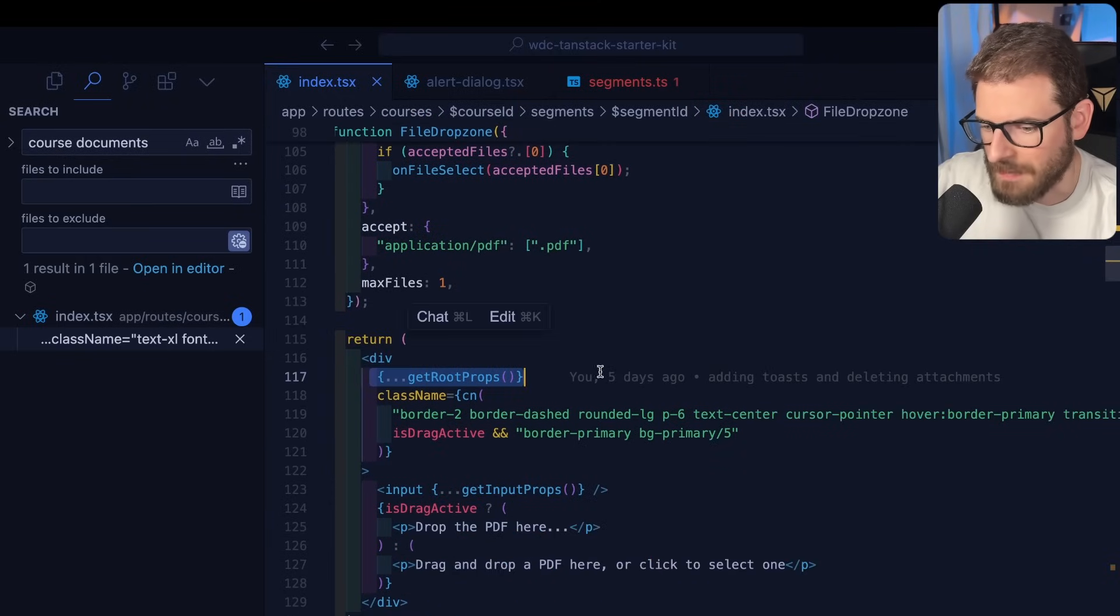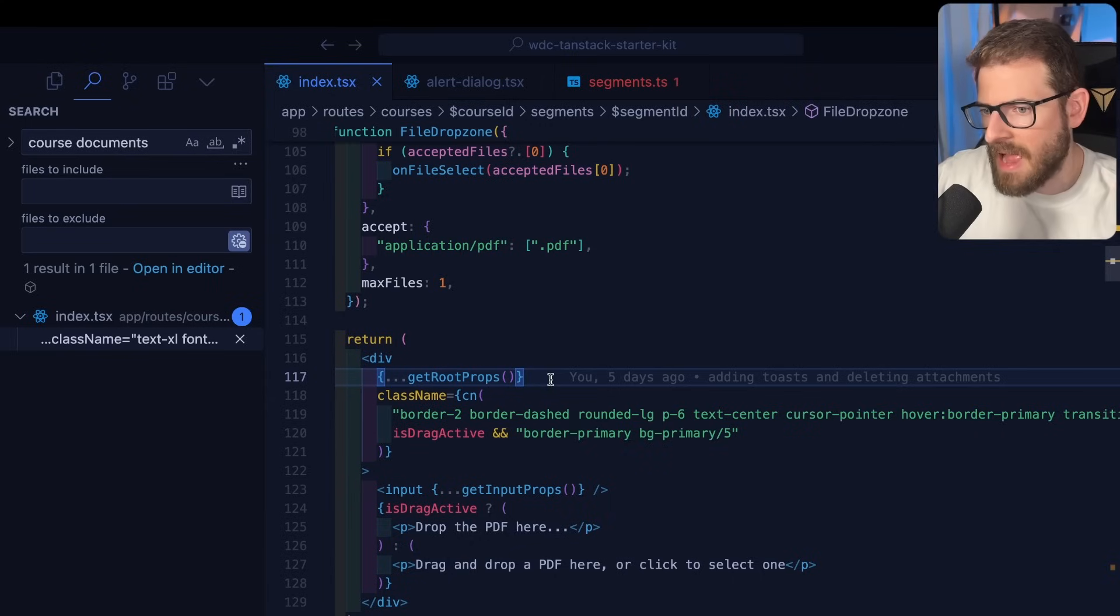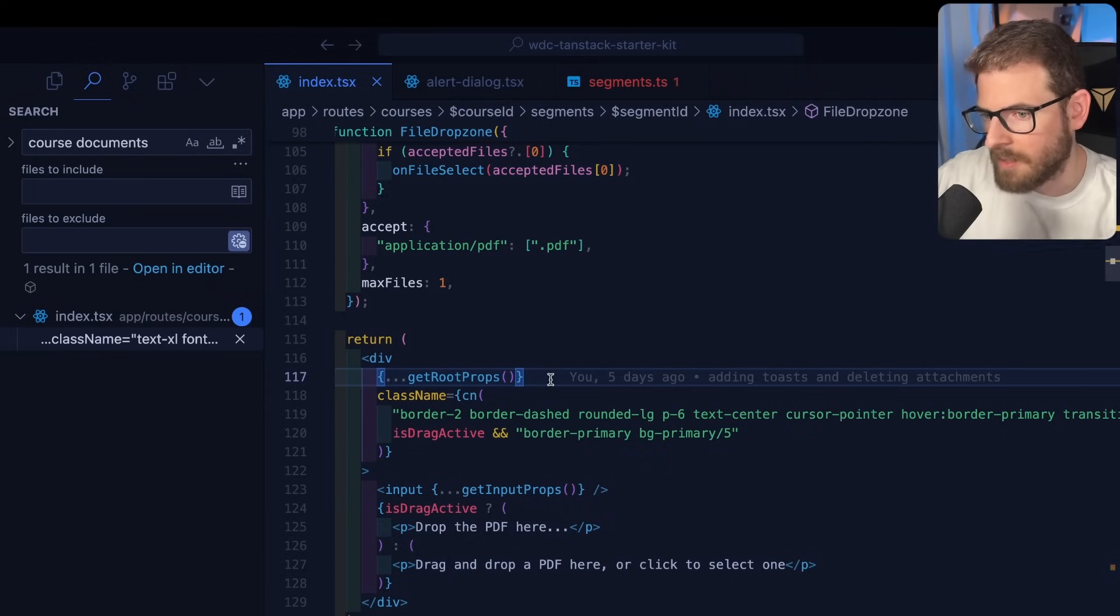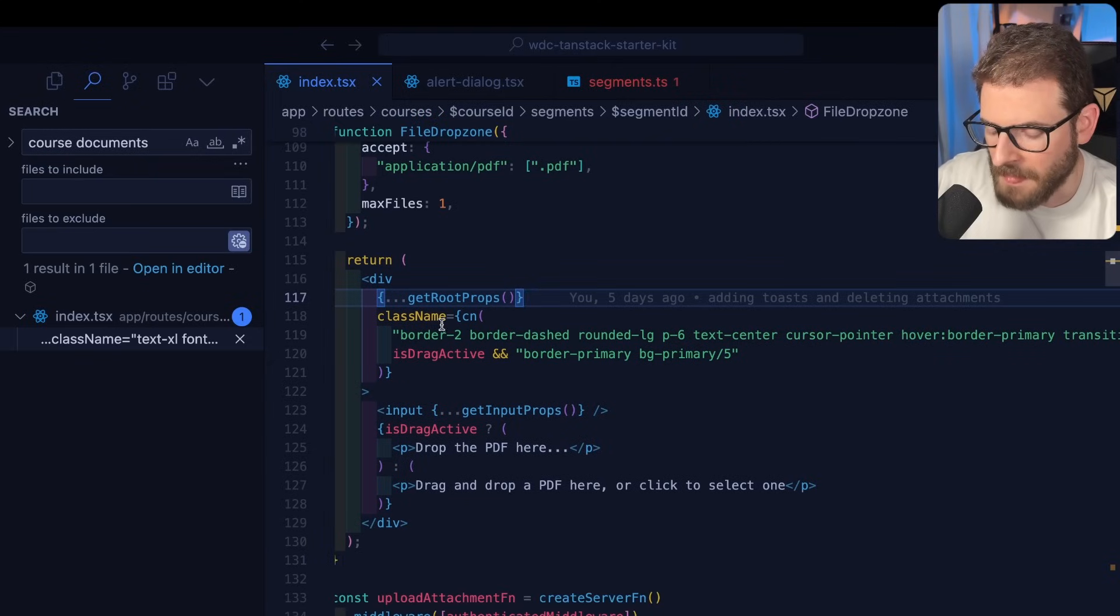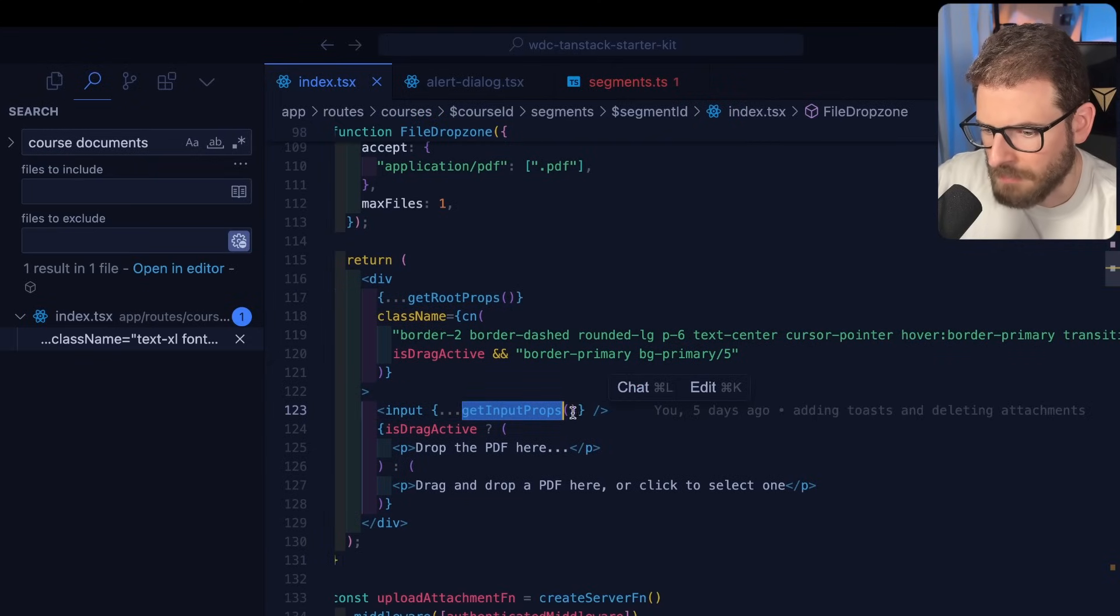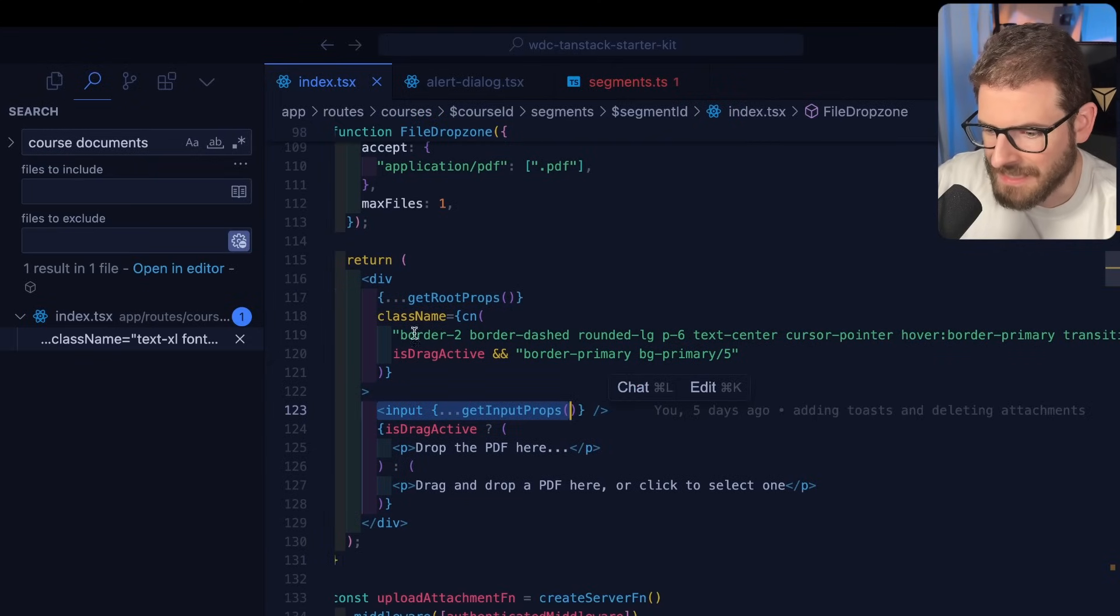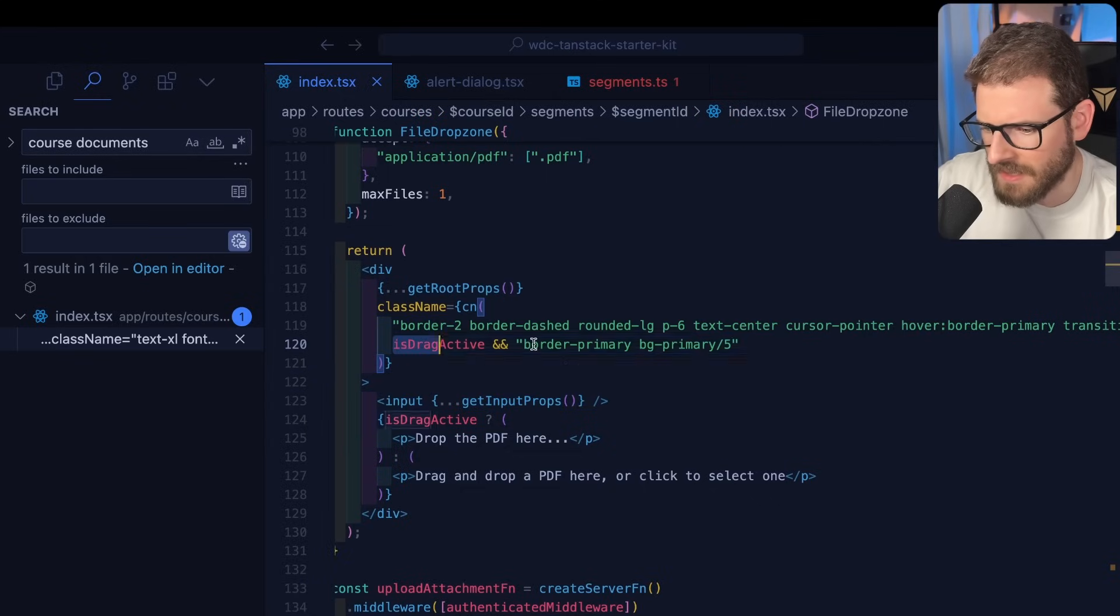And put it on any type of div. And that's going to basically add a listener so that when someone drops a file or clicks it, they can select files. Same thing here. You have an input. And you need to pass in getInputProps into the input. But that's inside of the div.